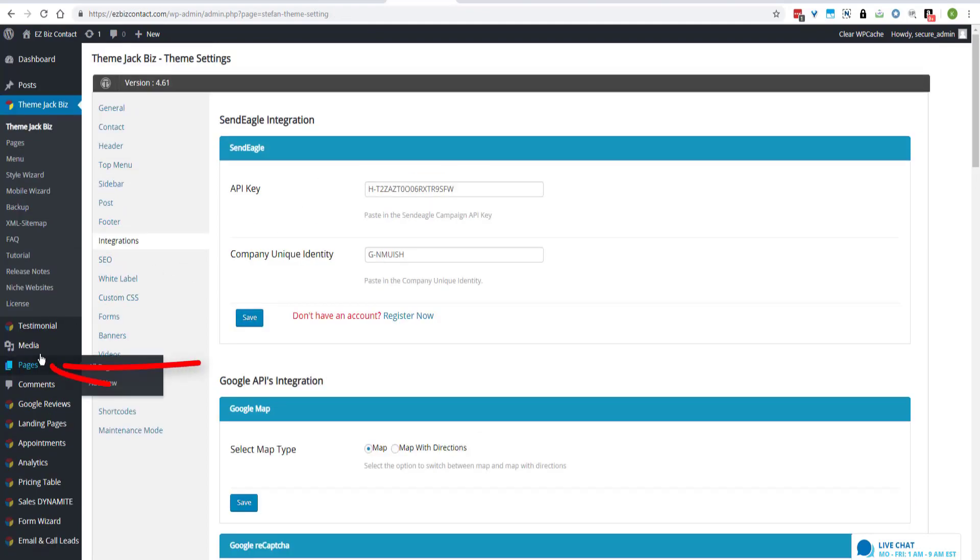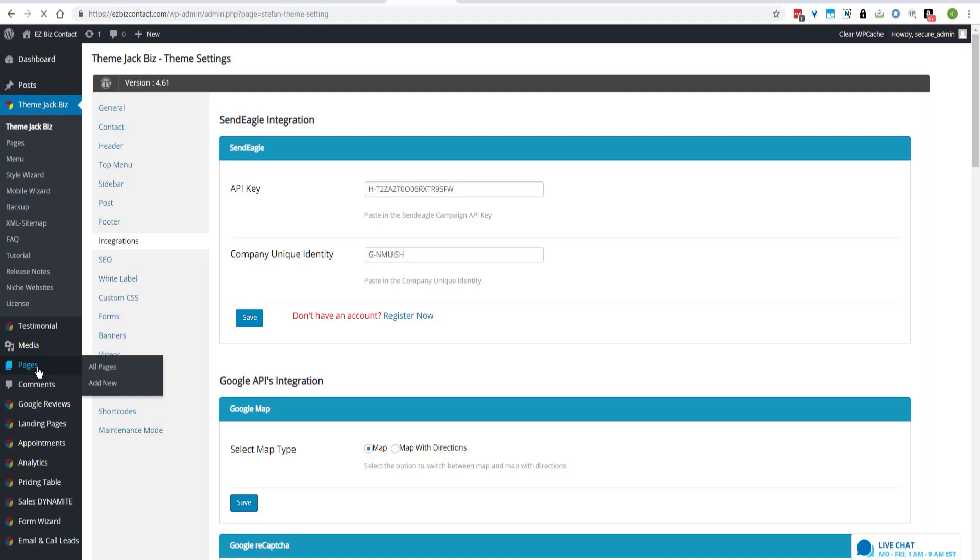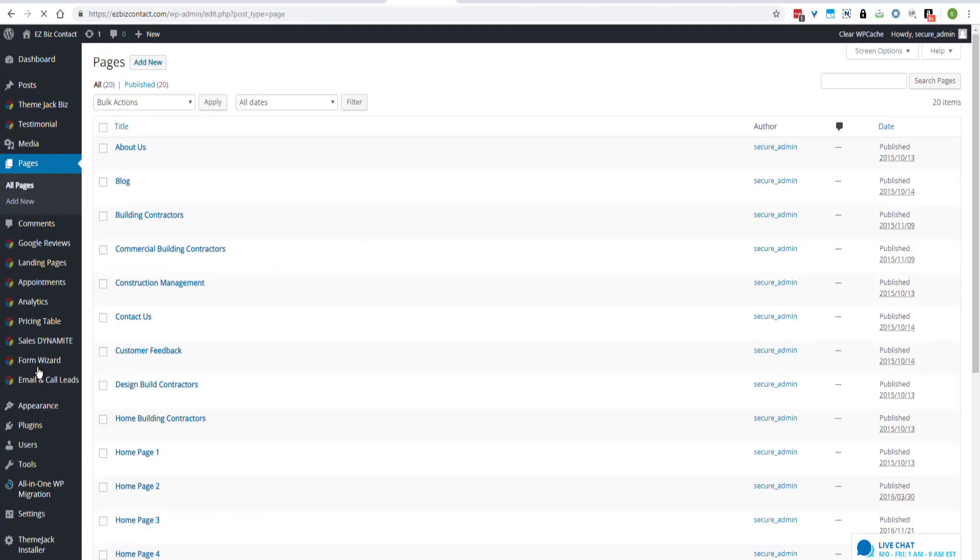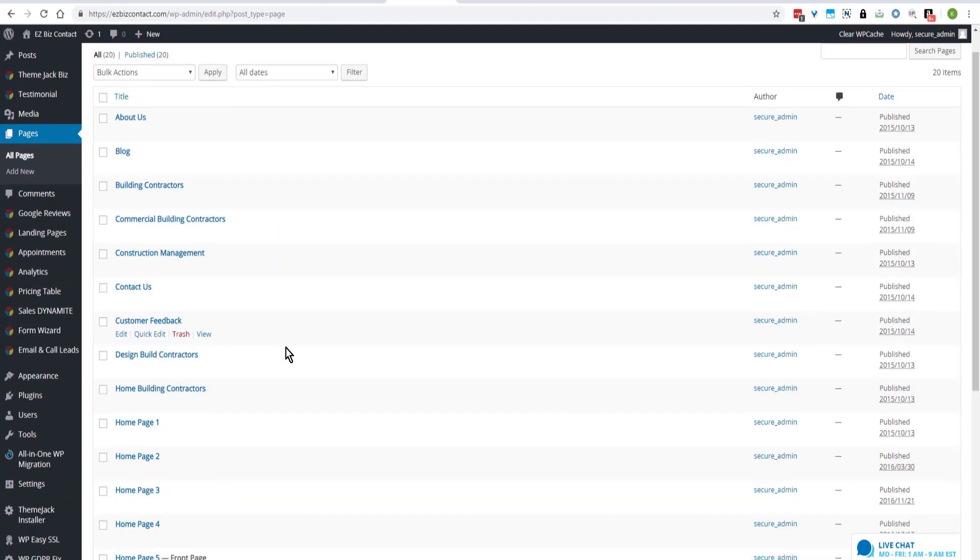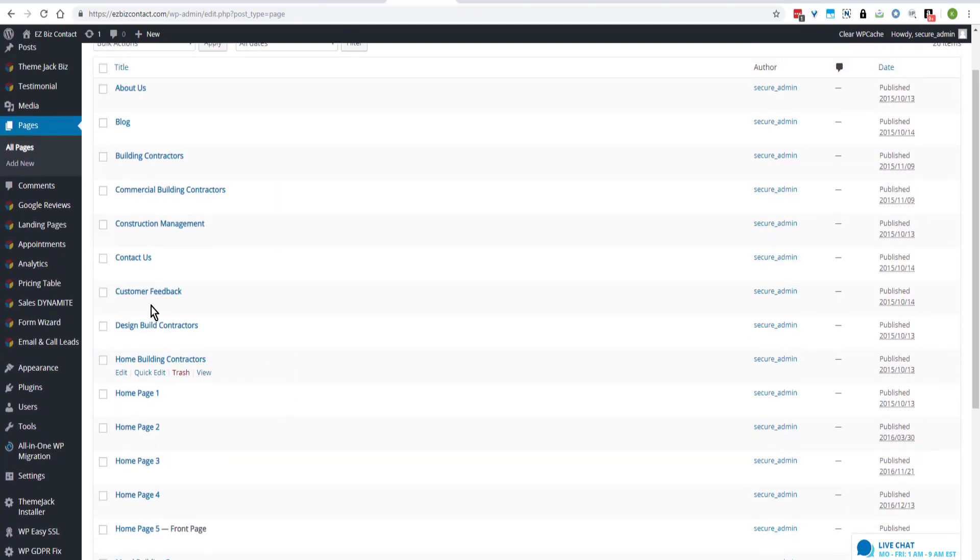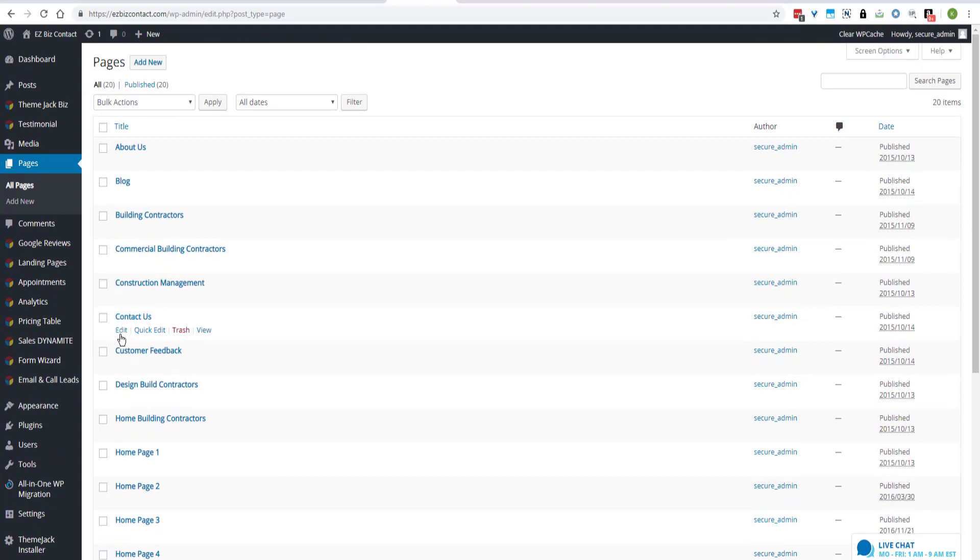Okay, so now we can go to Pages and put the contact form on any of the pages that we want to use. So I'll start with Contact Us and click on Edit.